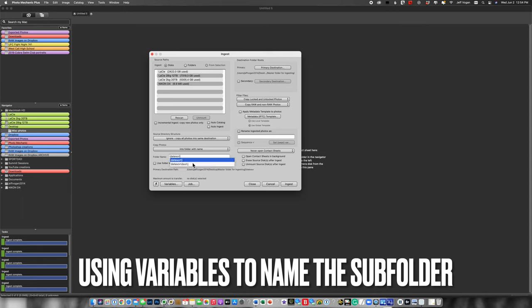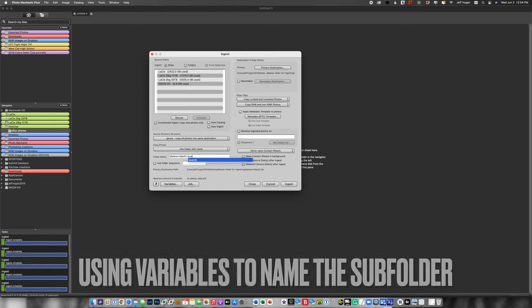So date sort dash. This is going to give me the date of the event, and then I'm going to put in the event name. So I've used these variables. I'll show you where they come from in just a minute.